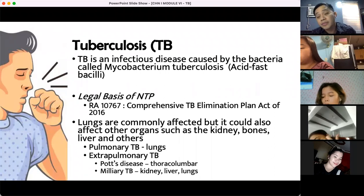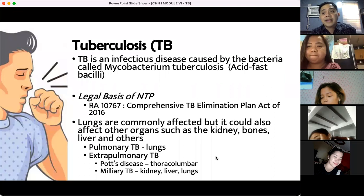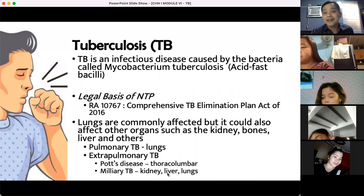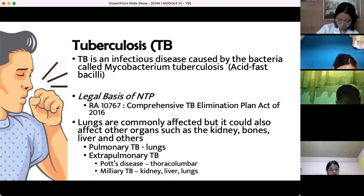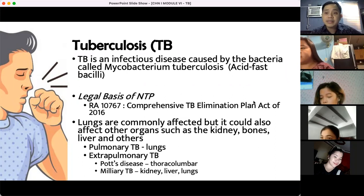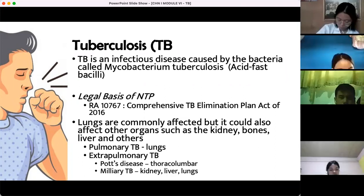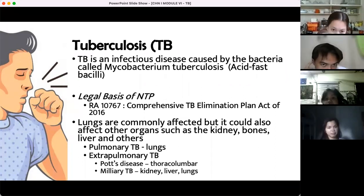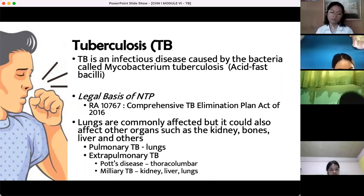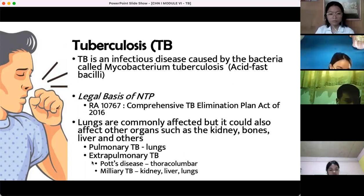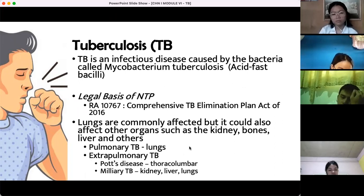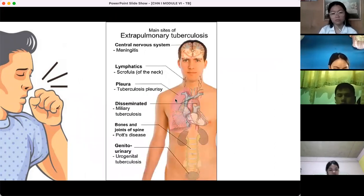When we talk about TB, many organs can be targeted. The most common is pulmonary TB, which affects the lungs. TB can also affect other organs — TB of the bones, TB of the kidneys, TB of the liver, and many others. Aside from pulmonary TB, also known as Koch's disease, there is also Pott's disease, which is TB of the thoracolumbar spine. There is also miliary TB, which involves other organs like the kidneys and liver.